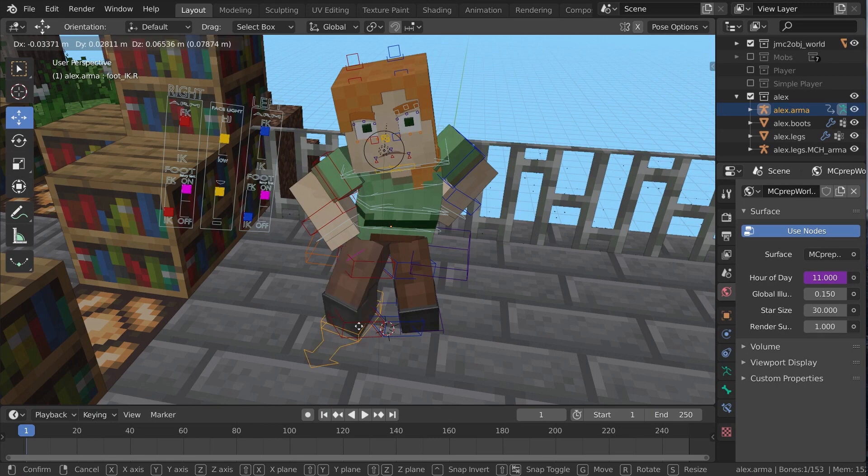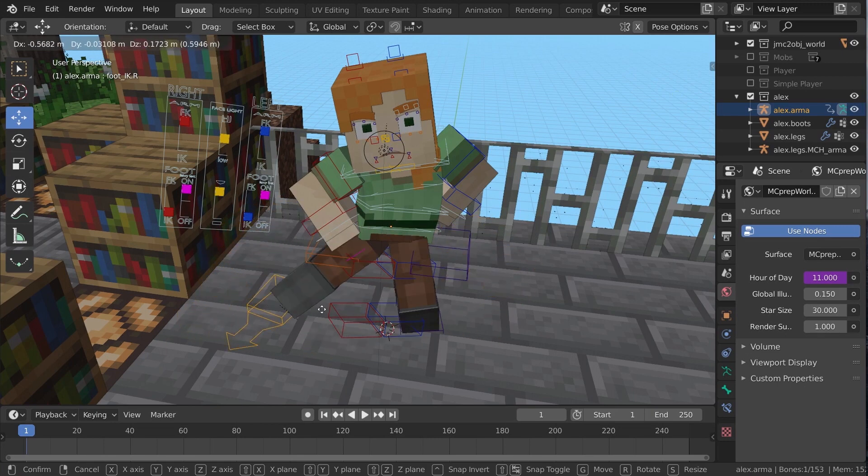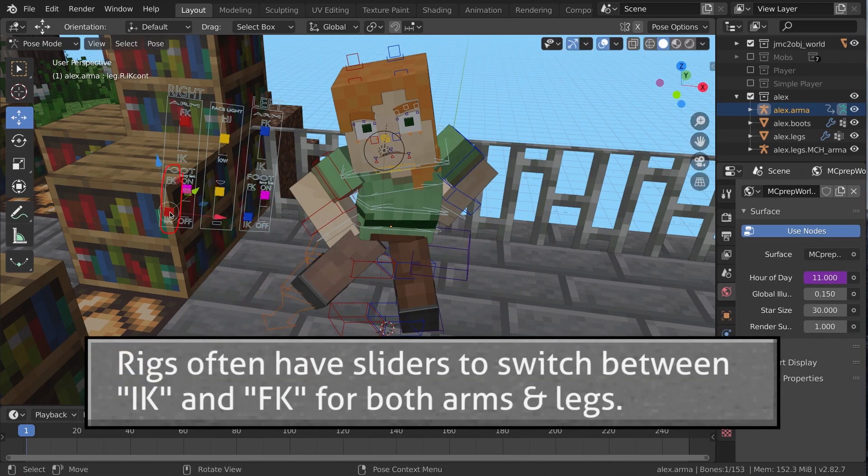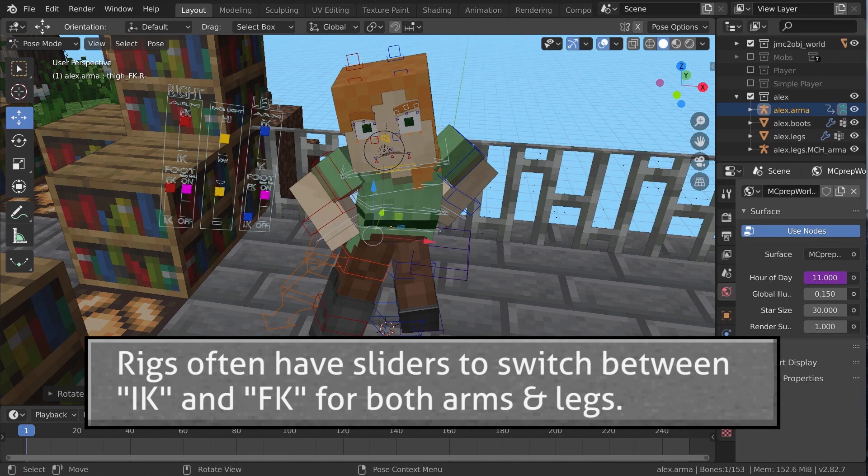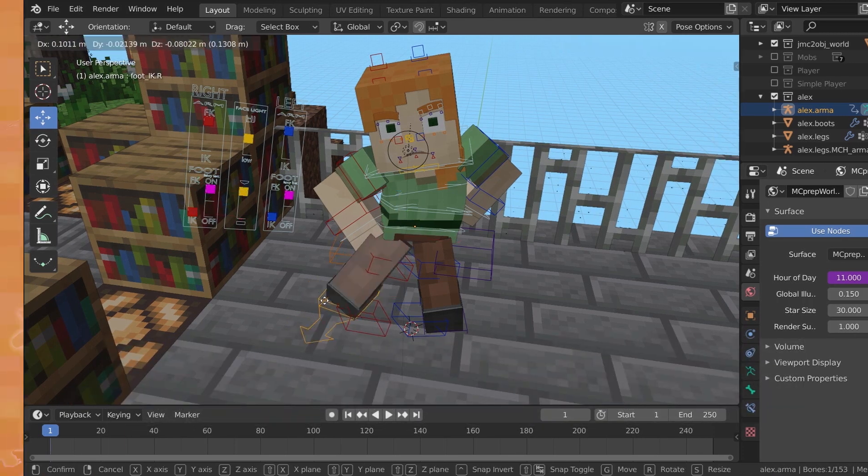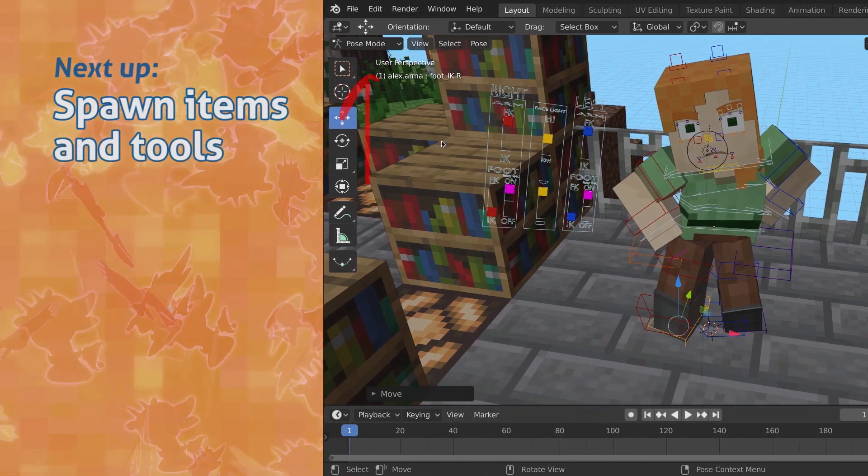Note how feet often use inverse kinematics. As I move this target bone around, hidden bones and the legs adjust to try and reach out to this IK control.